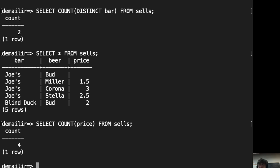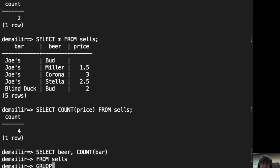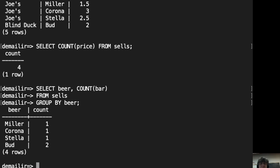Now, let's look at an example of grouping. This statement is supposed to count how many bars sell a particular beer and group the results by beer. So, we have one bar selling Miller, one bar selling Corona, one bar selling Stella, and two bars selling Bud.